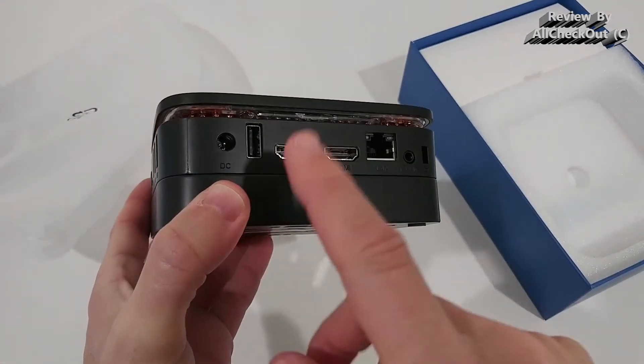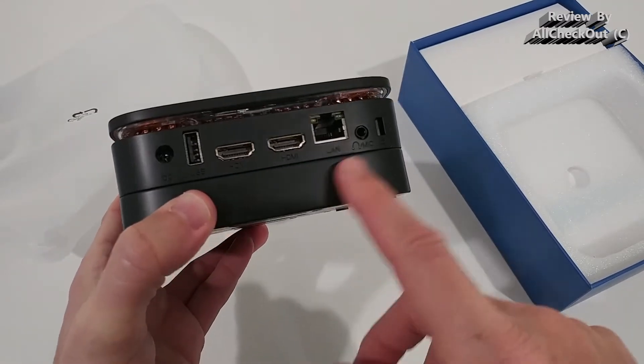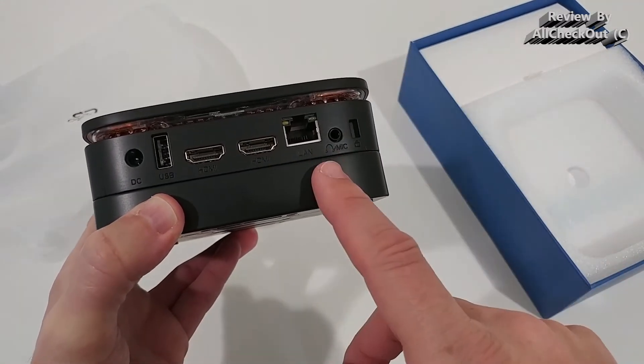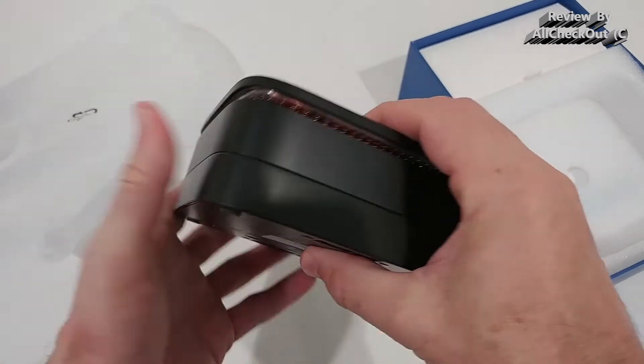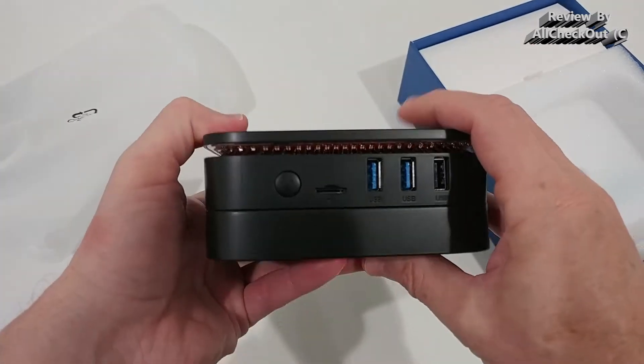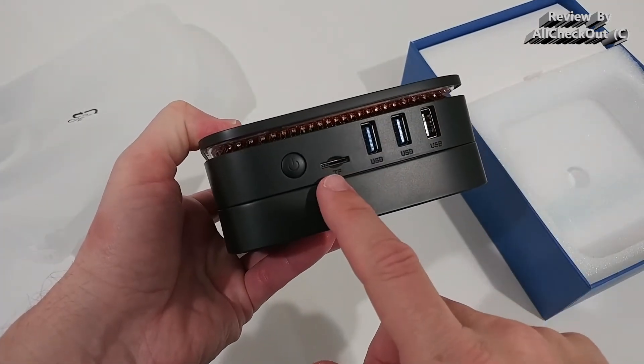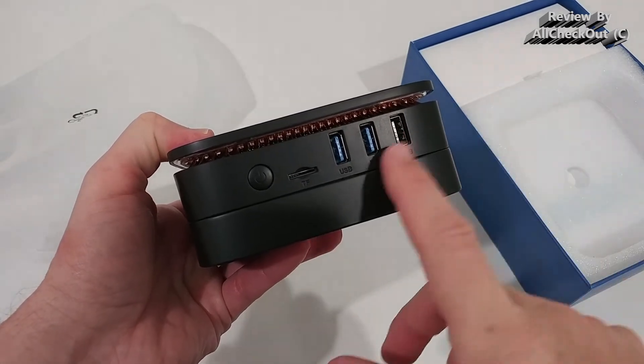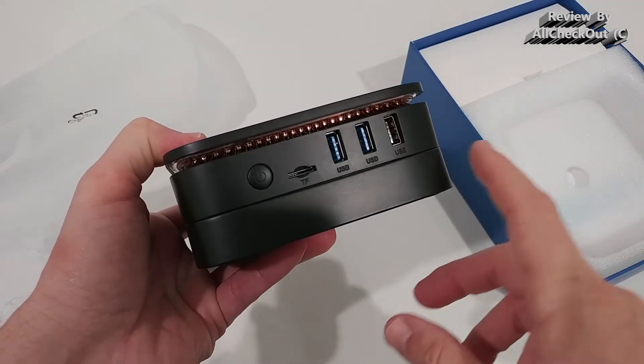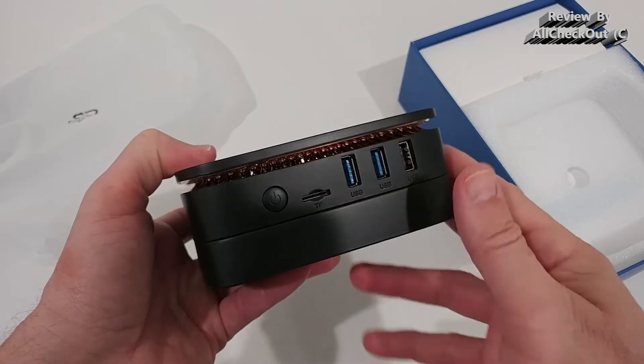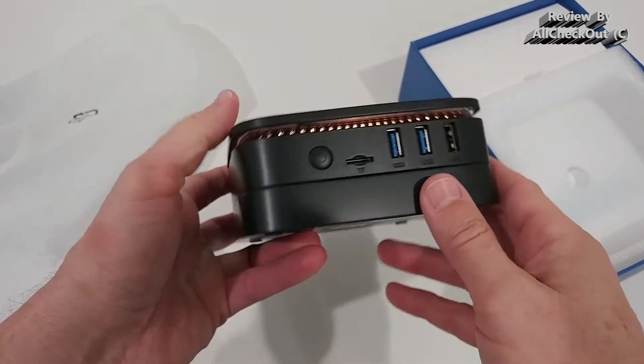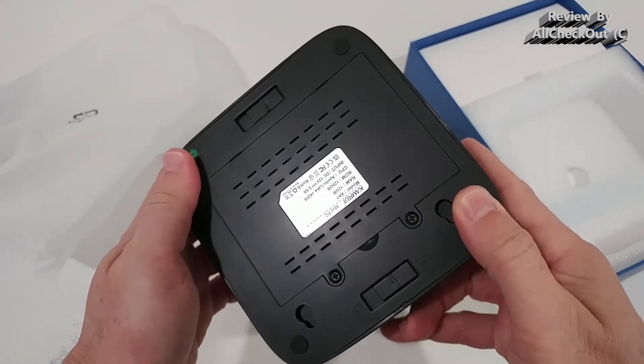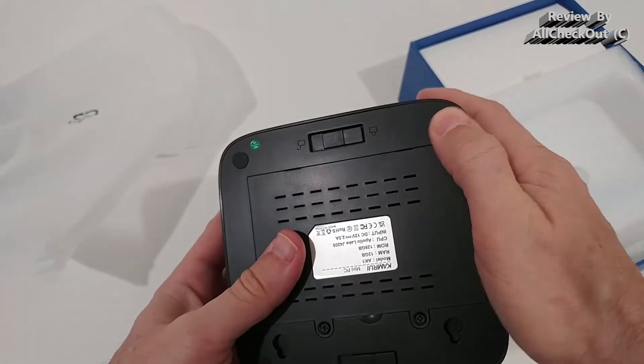We can see all the ports here like the USB, 2x HDMI, LAN, the audio and even a locking mechanism and even a card reader. That's really cool and probably 2x USB 3.0 and another USB. So plenty of outlets here. It looks really nice. It comes with 4 soft rubber feet.